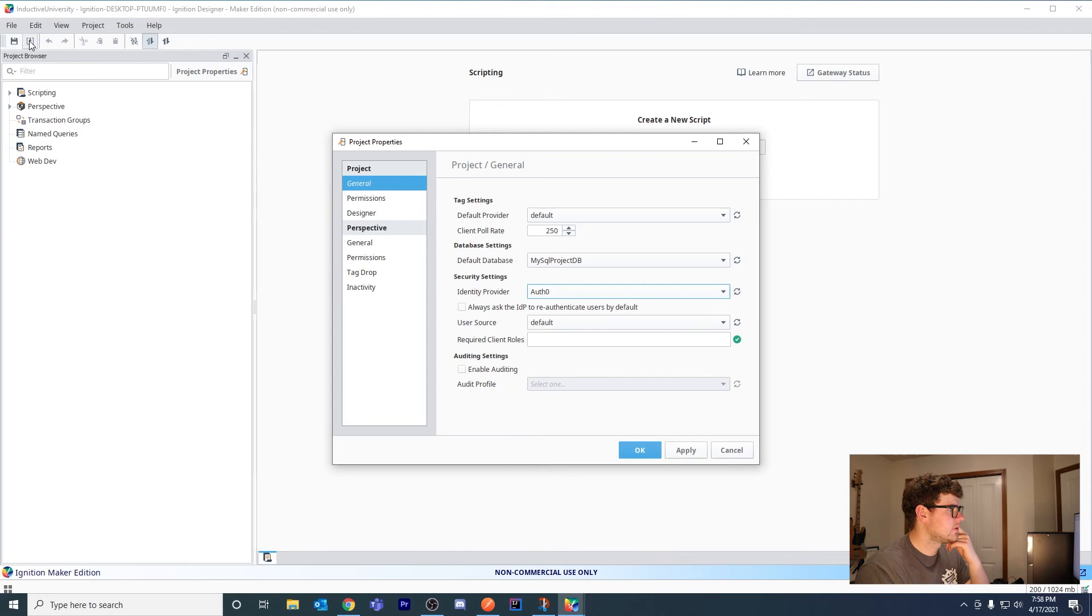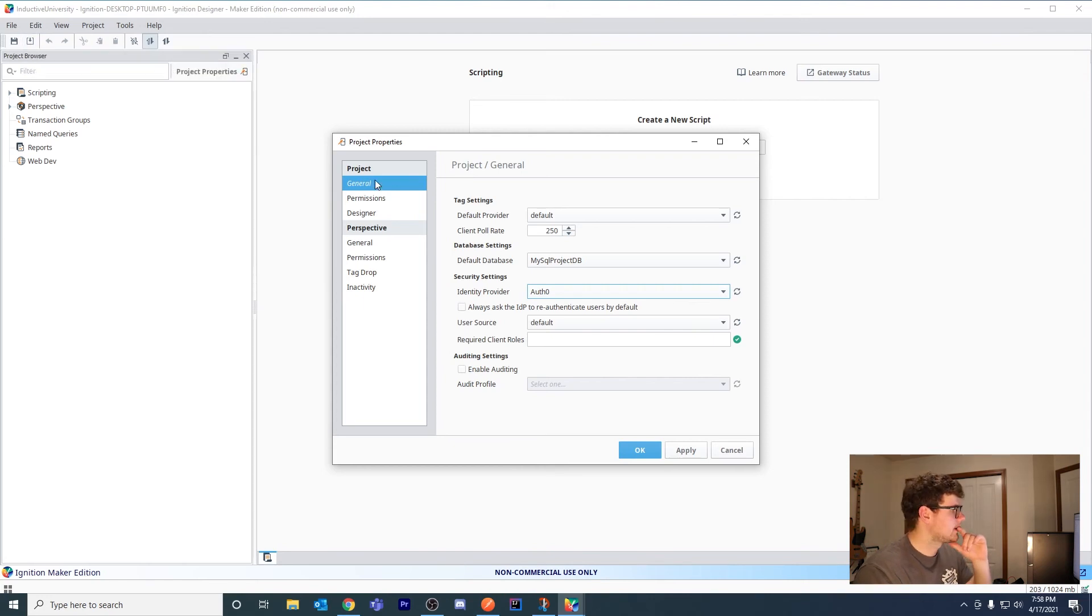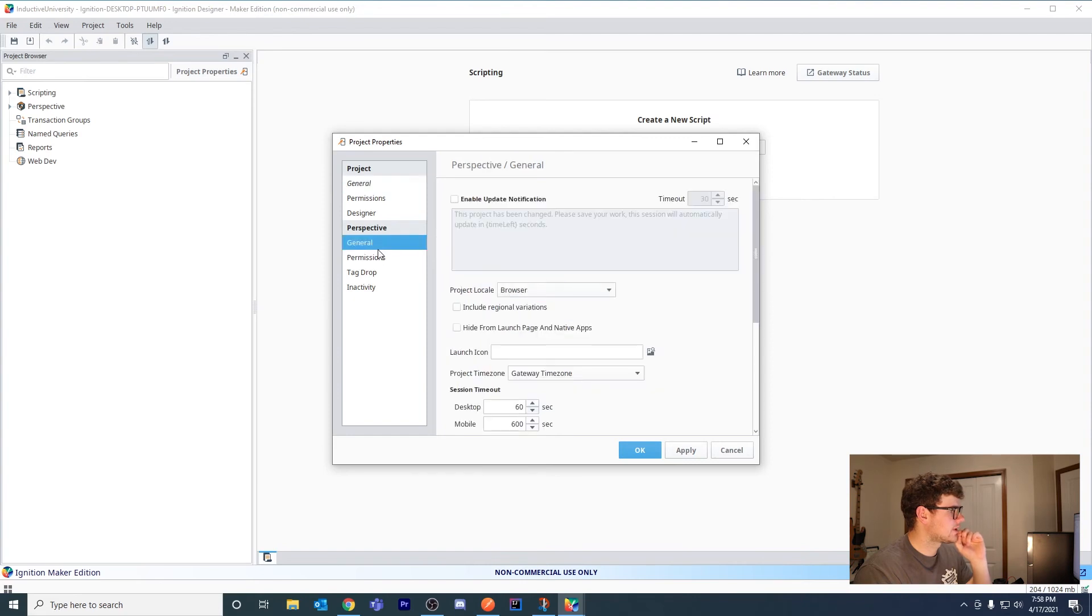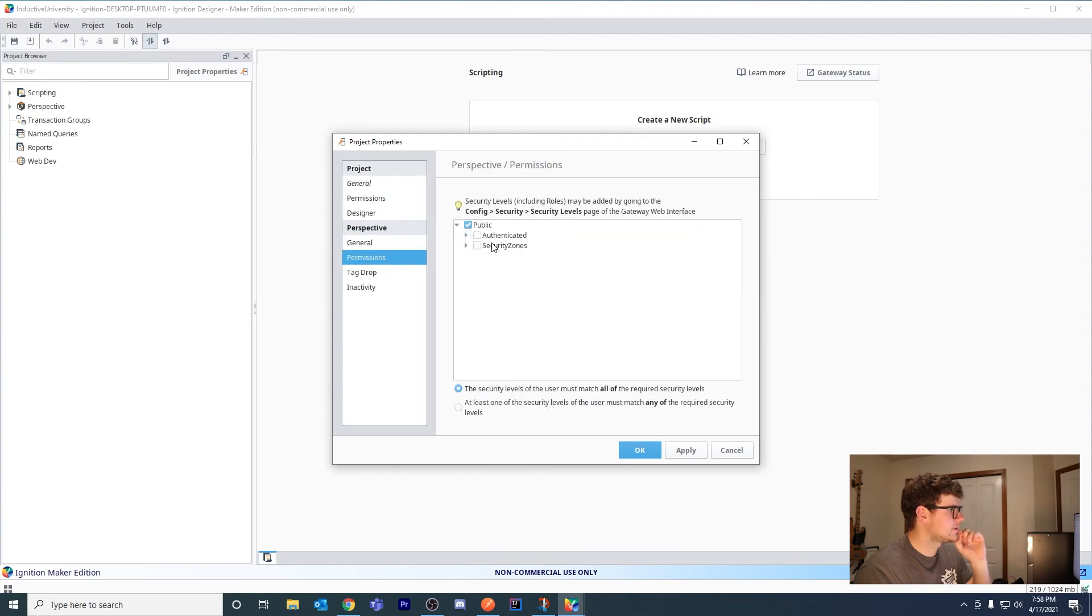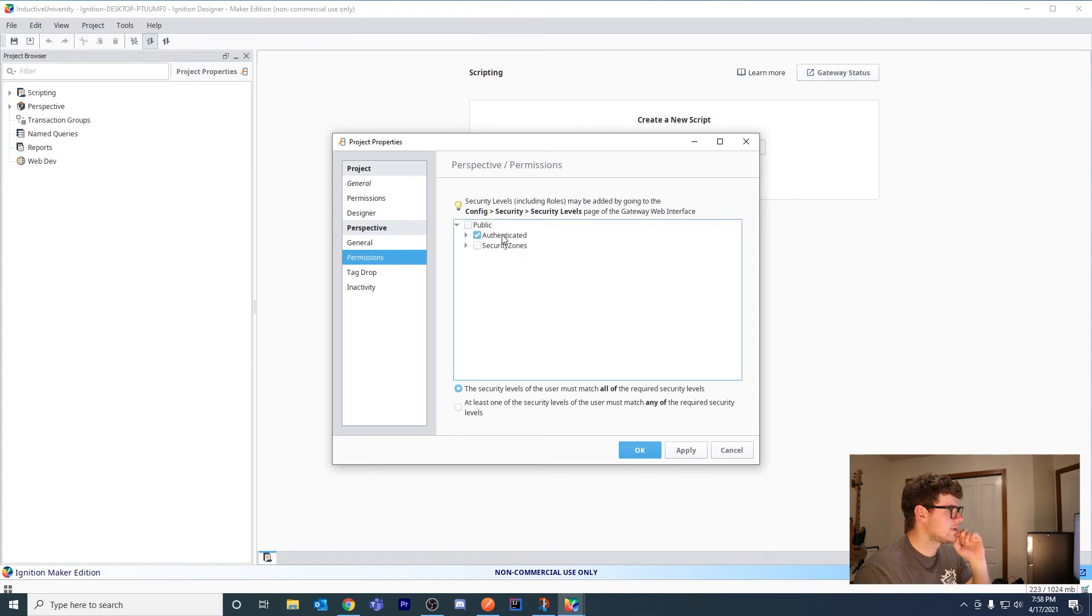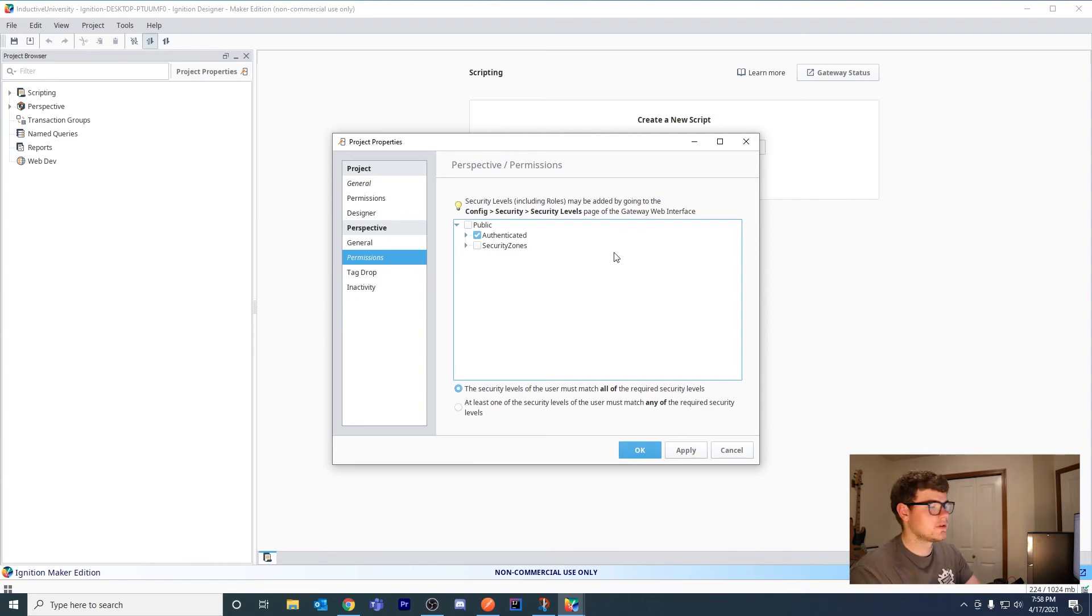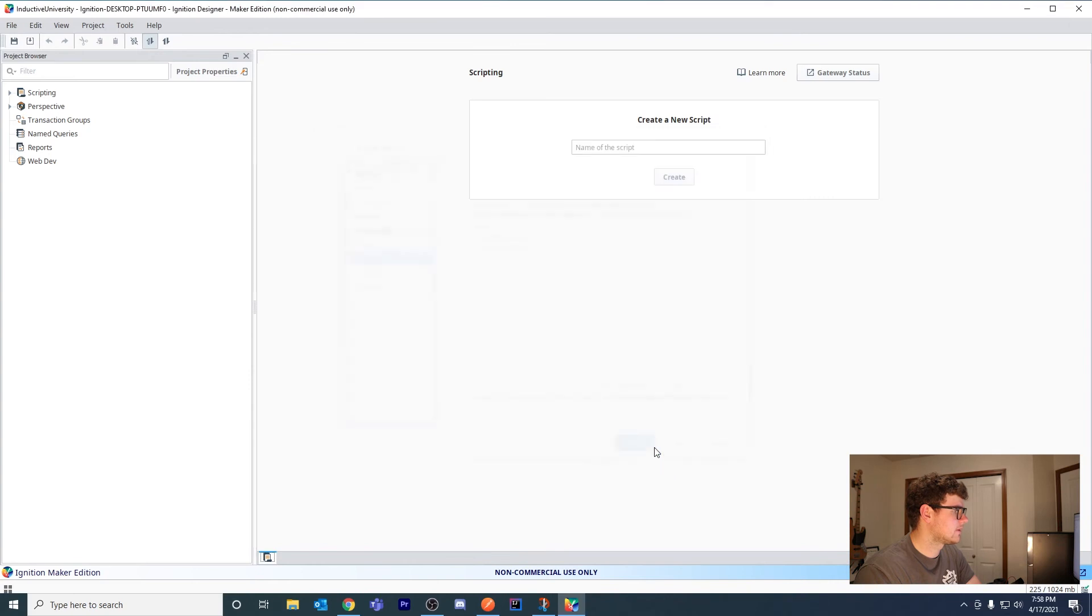If it doesn't, you may want to merge new changes from the gateway. You also want to check permissions here. This shouldn't require a password, so I'm going to set it to authenticated so users actually have to log in. Let's hit OK and save.